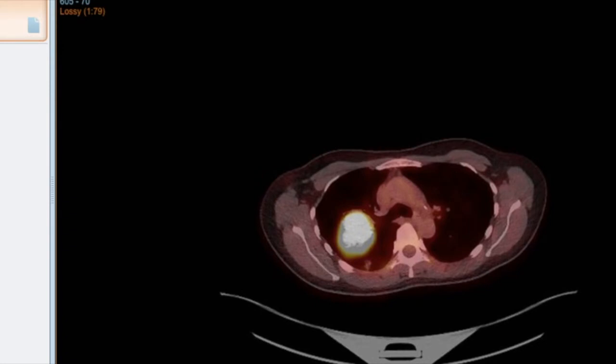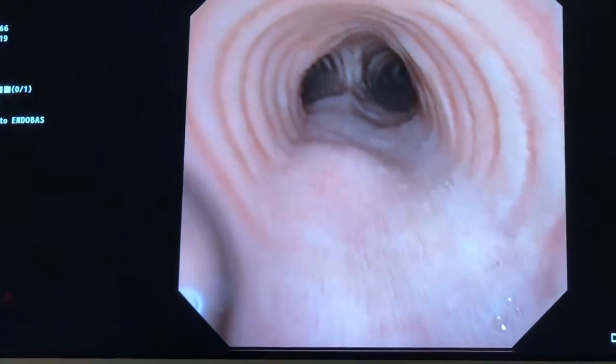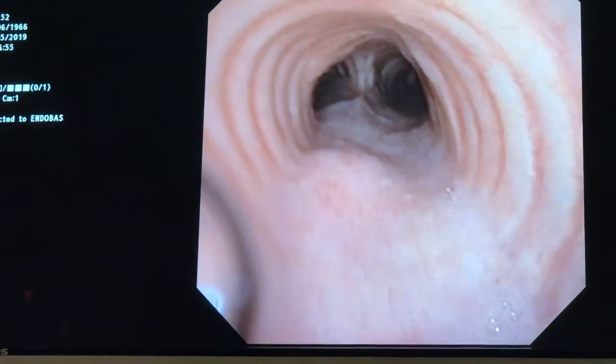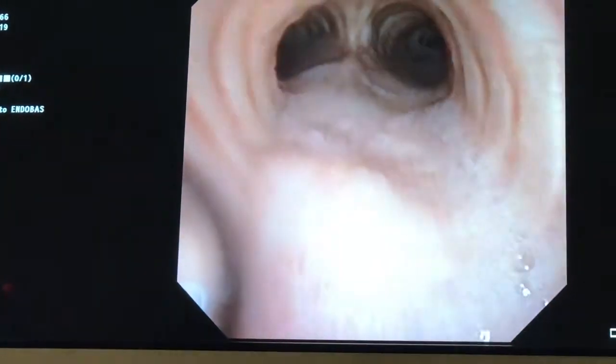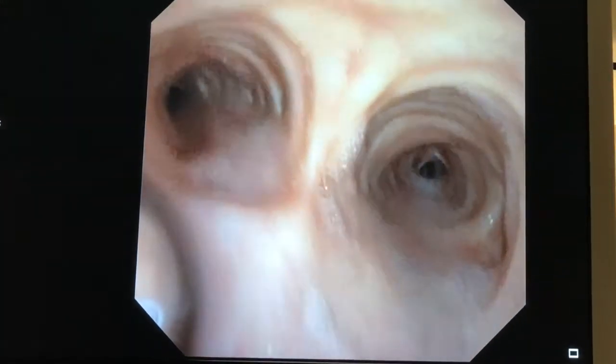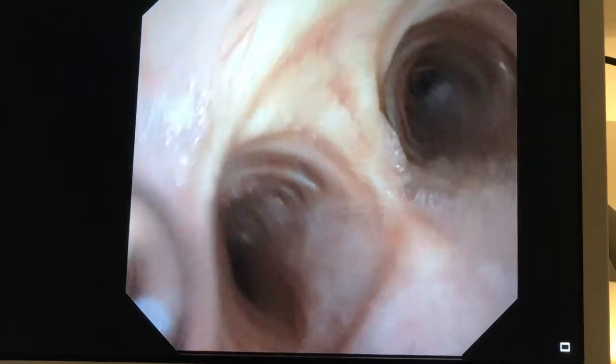So it'll be interesting to correlate these findings with the bronchoscopic images when that's performed for staging and also for diagnosis. So here we are in the trachea performing the bronchoscopy. There's the main carina.